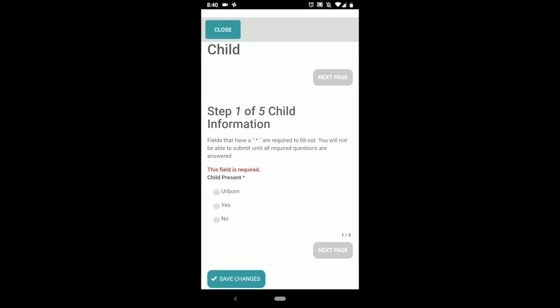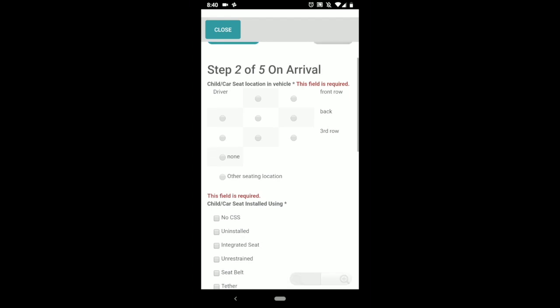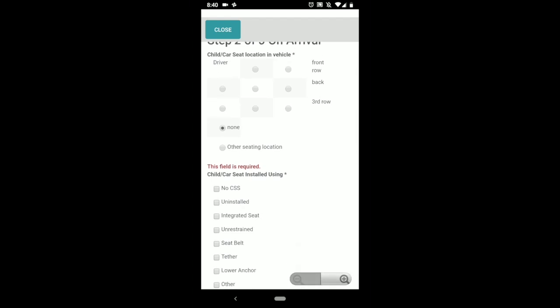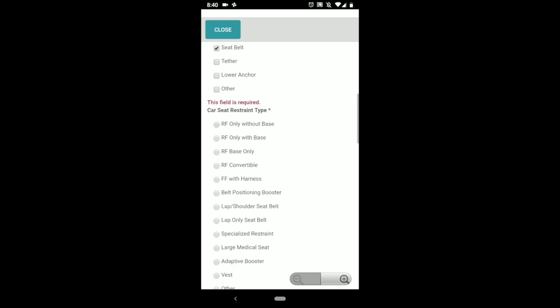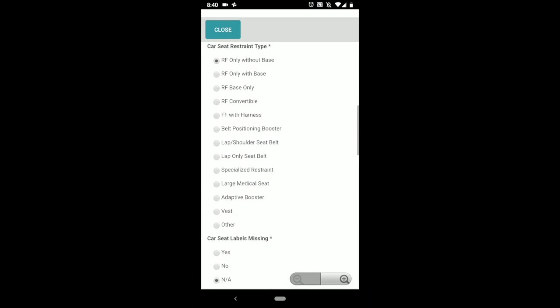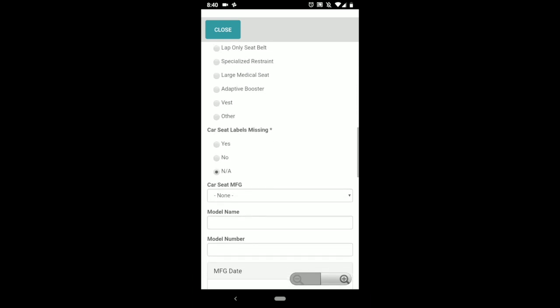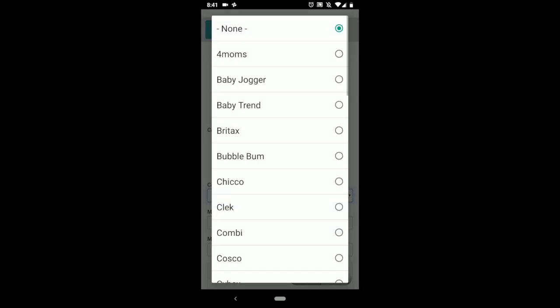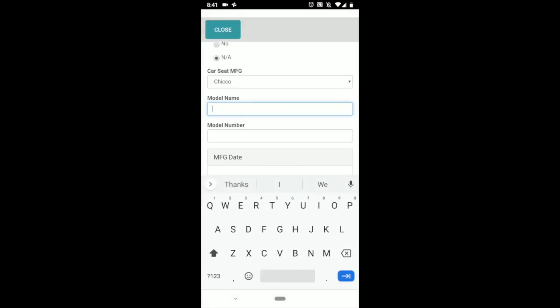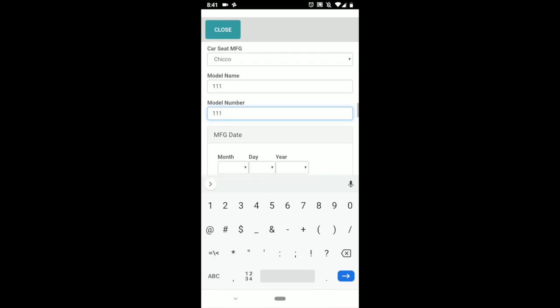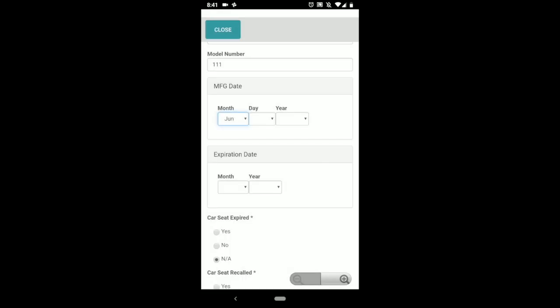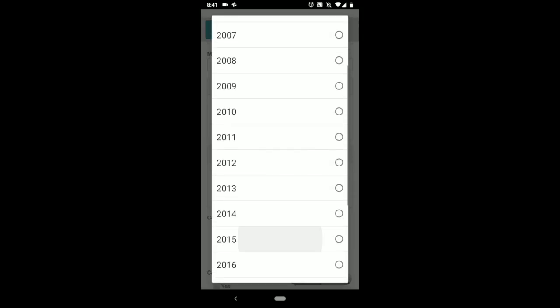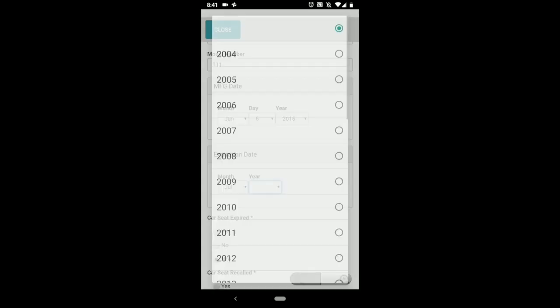You go through, fill out some answers. You won't be able to switch back and forth, so just go through. Anything that shows up red is a question that is required, so you'll need to fill that out. This is just a test form. Manufacturing date, expiration date.